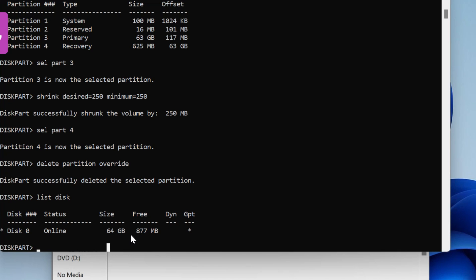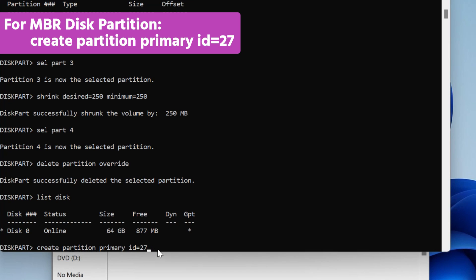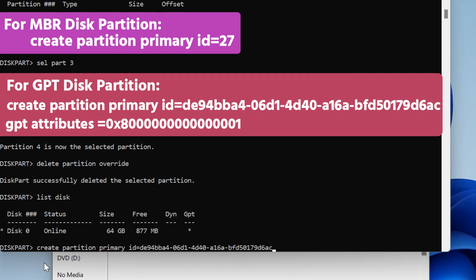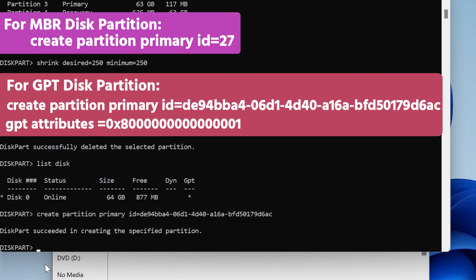For MBR, you will have to write this: 'create partition primary id=27'. Since my computer is GPT, for those who have a GPT partition, they will have to write something else which I will show now. This is the command to create a new partition in GPT — just copy and paste and hit enter. After that, for GPT partition, you will have to add one more command: GPT attributes, then hit enter.